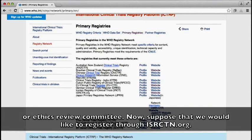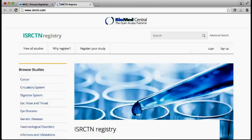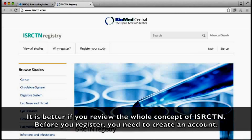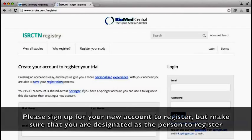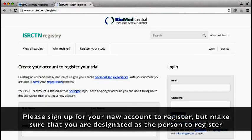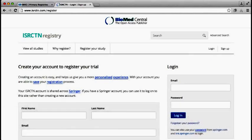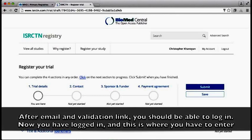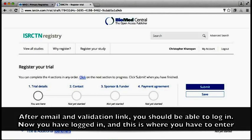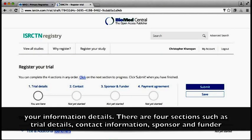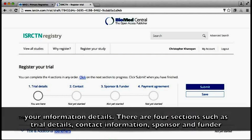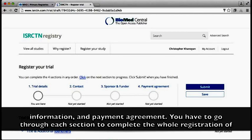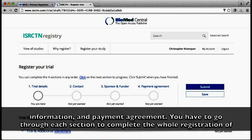Suppose that we would like to register through ISRCTN.org. It is better if you review the whole concept of ISRCTN before you register. You need to create an account — please sign up for your new account, but make sure that you are designated as the person to register for your study. After receiving an email and validation link, you should be able to log in. Once logged in, you enter your information details across four sections: trial details, contact information, sponsor and funder information, and payment agreement. You have to go through each section to complete the whole registration of your clinical trial.